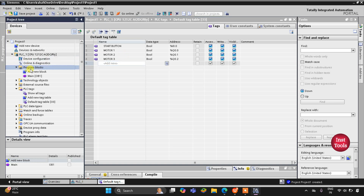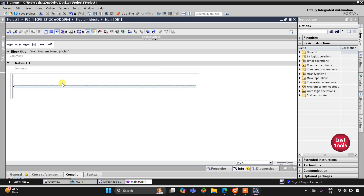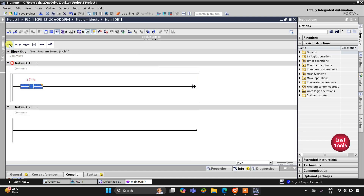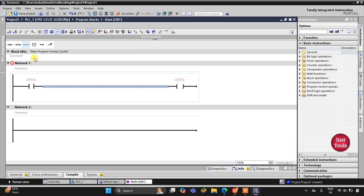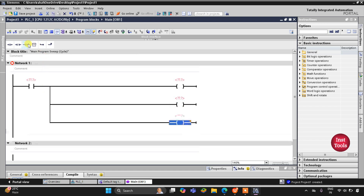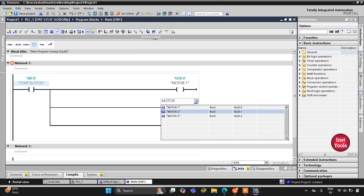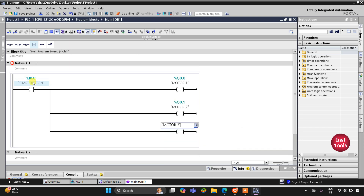I will go to Program Blocks and then Main OB1, double clicking on it to open the ladder diagram editor. I'll zoom in and insert a normally open contact for the start button, then insert coils for Motor 1, Motor 2, and Motor 3 on separate branches. I'll label them: start button contact, Motor 1 coil, Motor 2 coil, and Motor 3 coil.